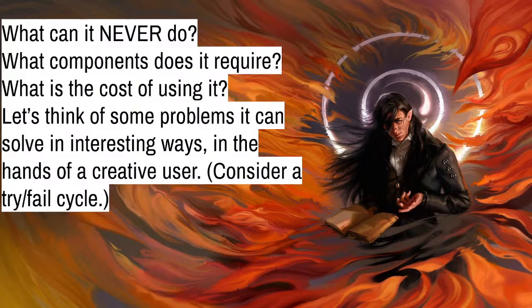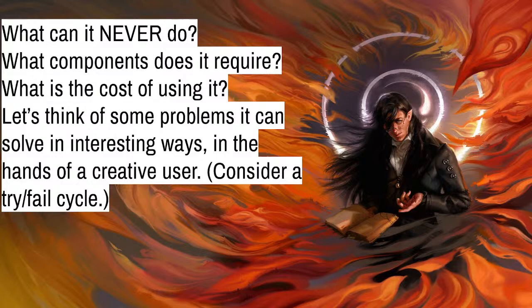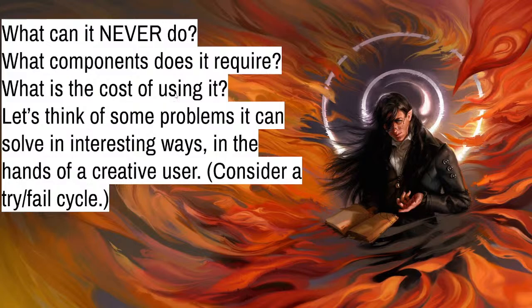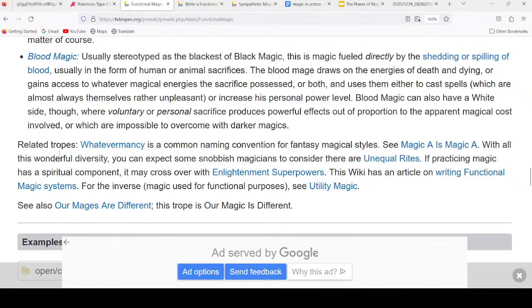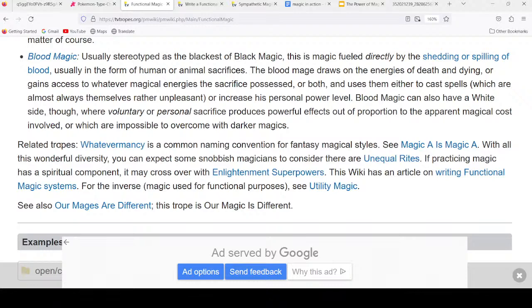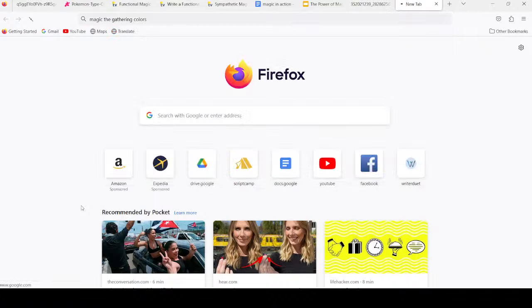If we look at video games and card games, they have easily and strictly defined limitations. Let's look at Magic the Gathering, which is a chromatic-based magic system with five different colors. We have white, black, blue, green, and red — those are the five basic colors. Each one represents a different genre of magic.